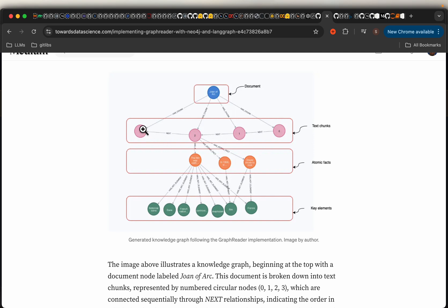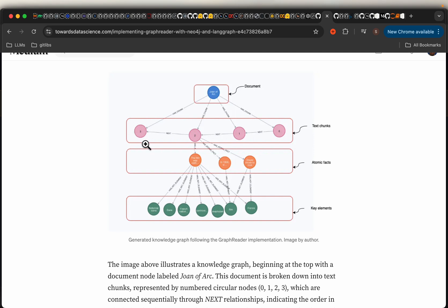Let's say this chunk has an entity and also another chunk has the same entity. These two chunks are connected by those entities if they are talking about or have relevant information connected to each other. This way, within the overall document, even though we split it into multiple chunks, we are still able to make those connections by making use of these entities.